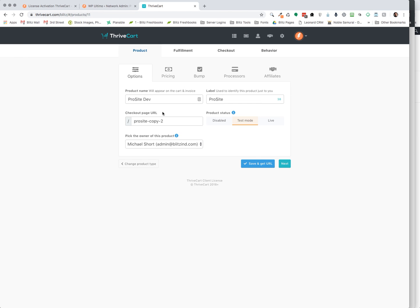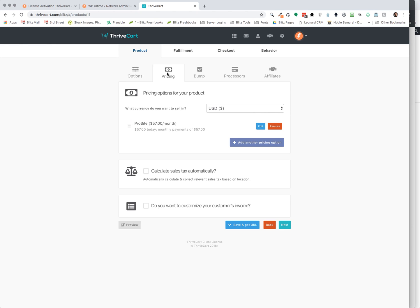So you can give your product a name, a label, a URL, whether it's in test mode or live mode, and who's the owner of that product. So if you have multiple users on your account, you can select who's going to receive that email once that product is purchased. Then we take that product. We go to pricing.